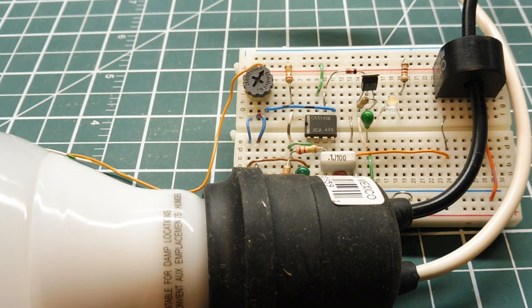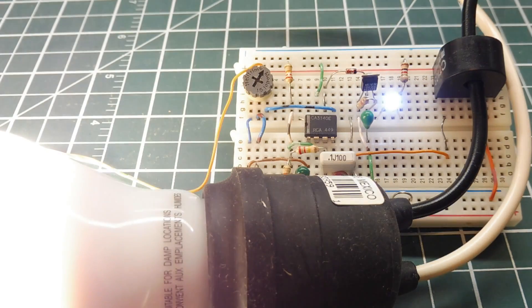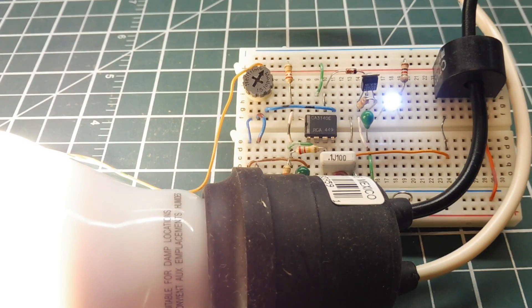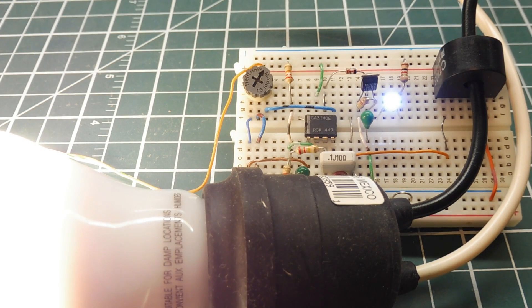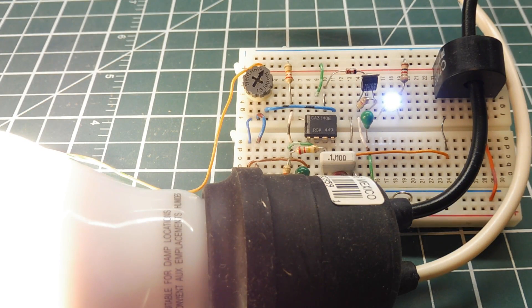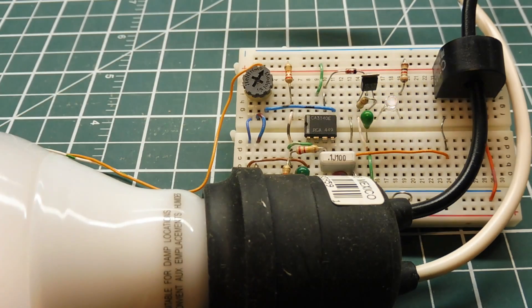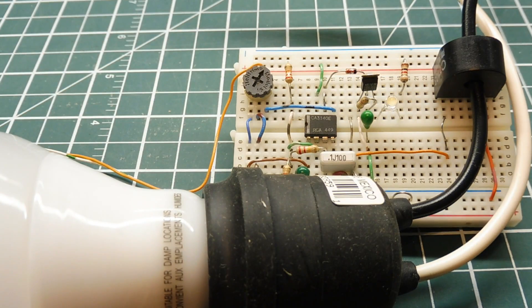So if I turn on the load, if I apply power to the light bulb, you see my LED comes on indicating that it sees current flowing through the wire. If I turn it off it goes off.